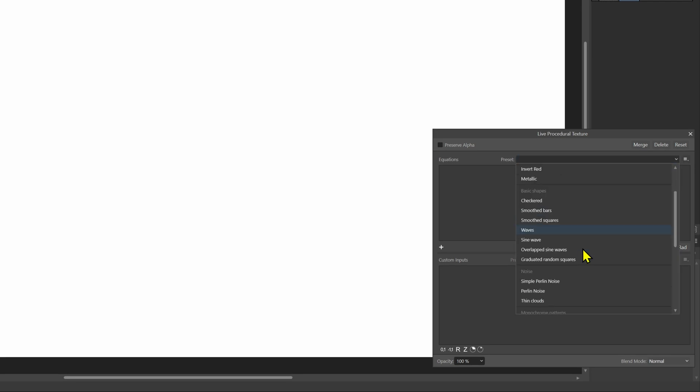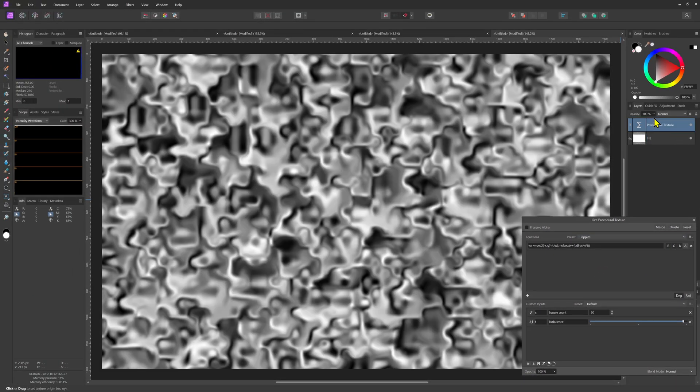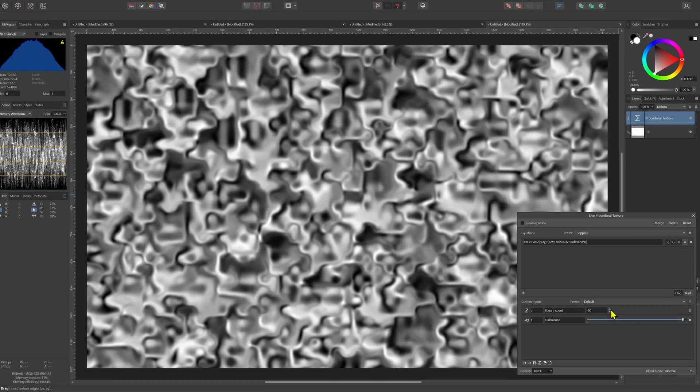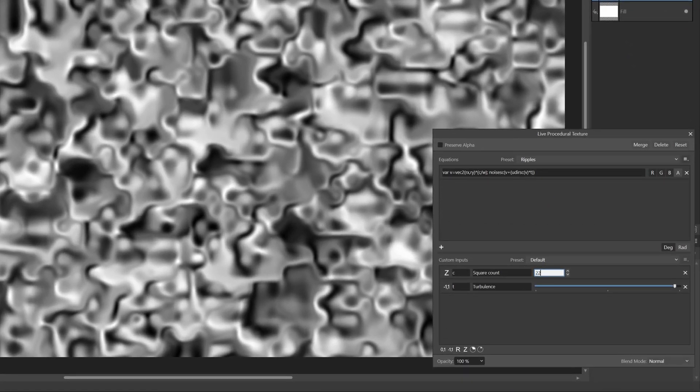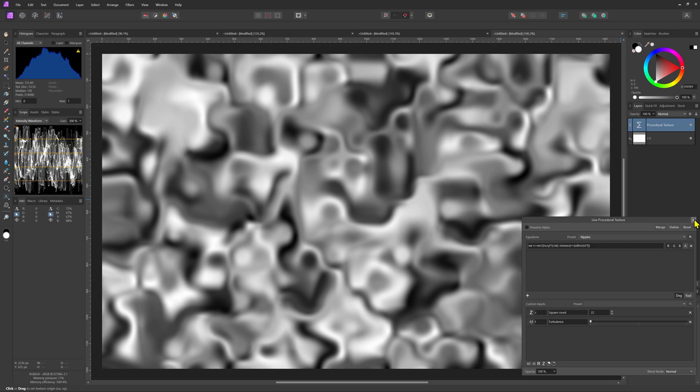But this time we'll use the ripples preset. And let's not forget to put the filter on top of the fill layer. I'll use 22 for the square count and move the turbulence slider all the way to the left.